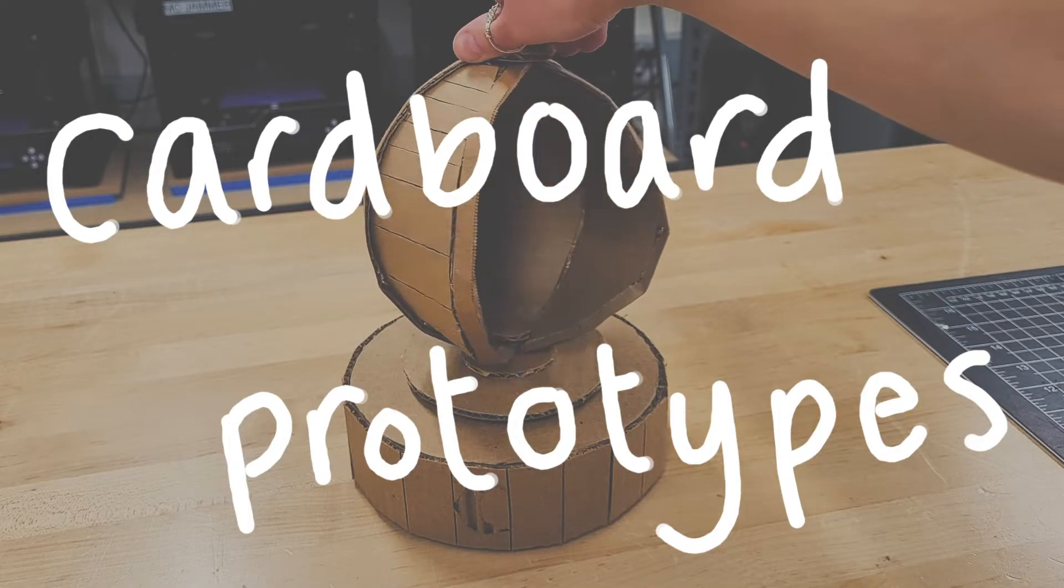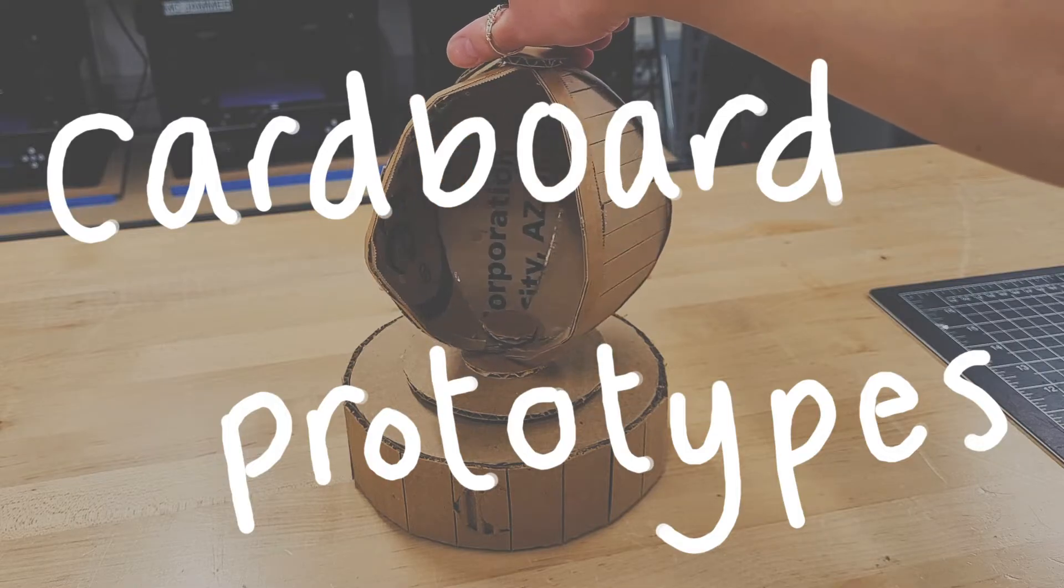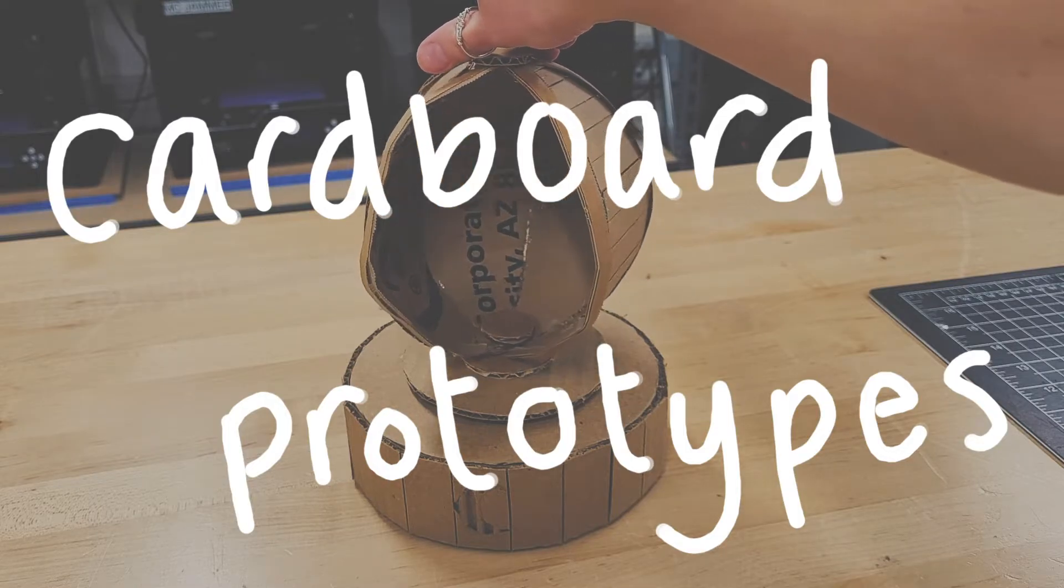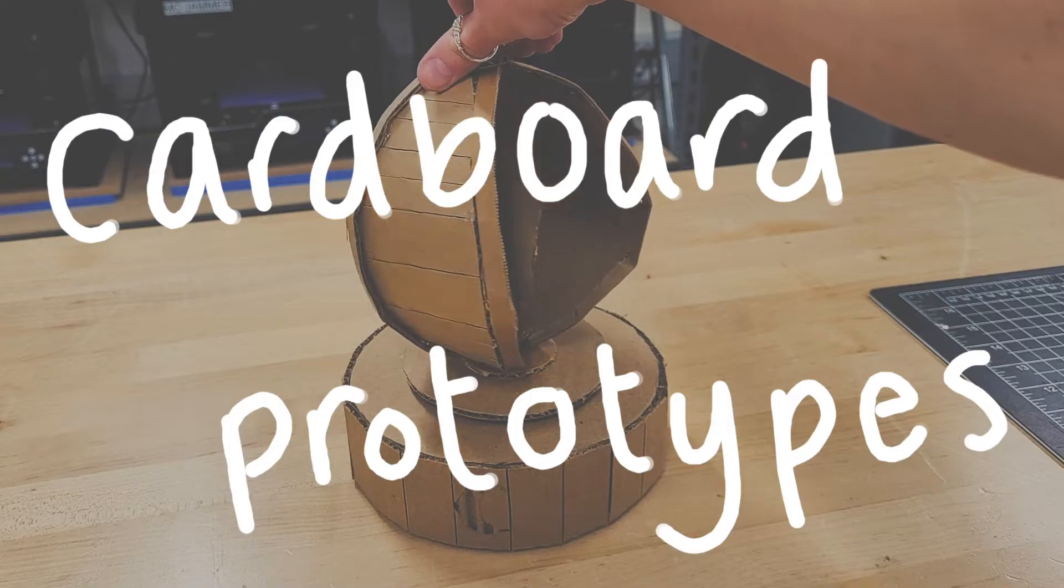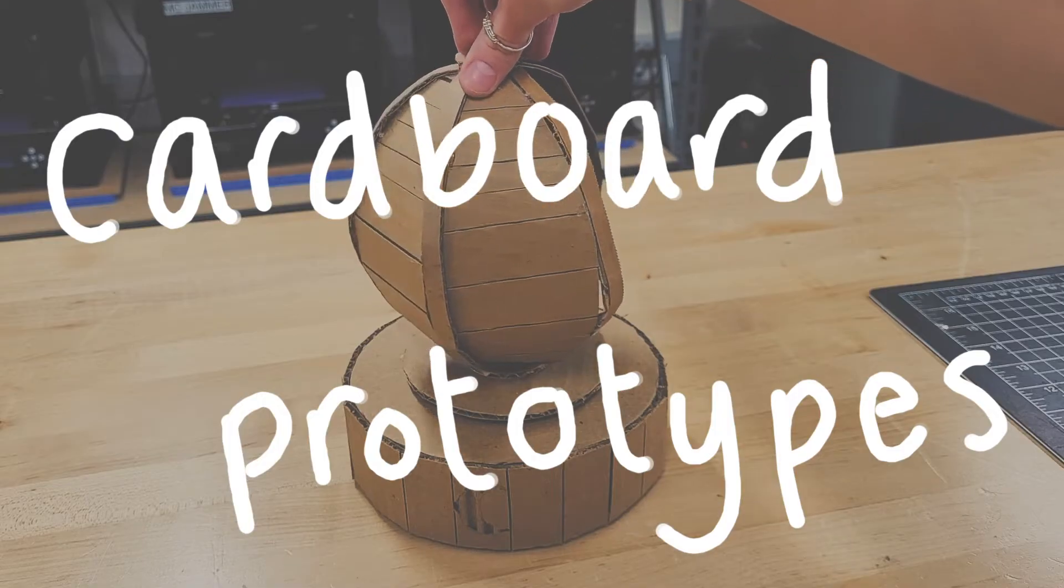It's a great step to do before jumping to CAD, 3D printing, or machining. Today we'll go over some techniques that will help you make sleek cardboard prototypes.